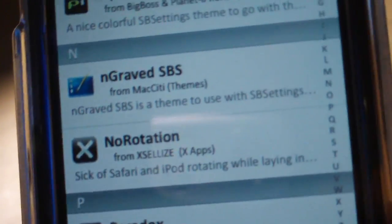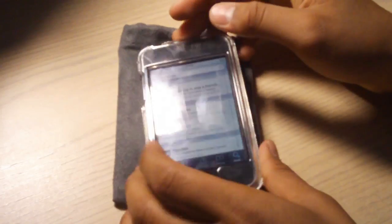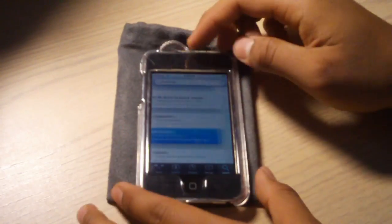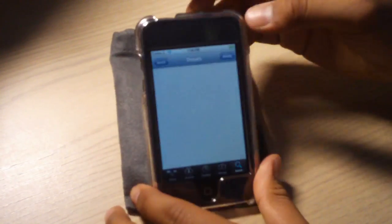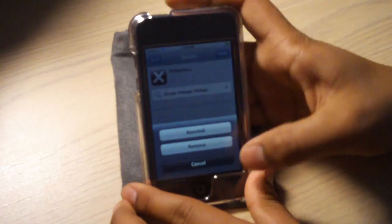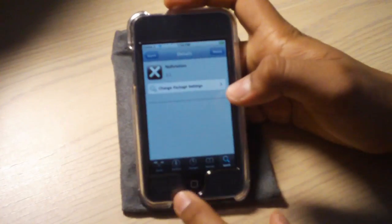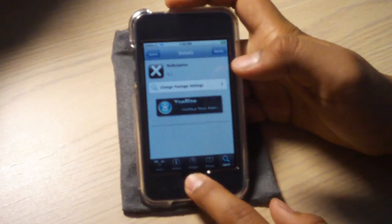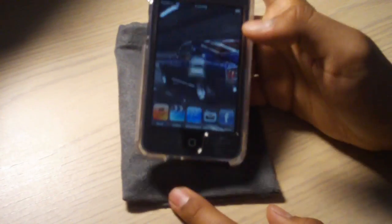And then what you need to do is obviously tap on it. And then what you need to do is install it. I already got it installed, so that's why it says modify. Go back home.